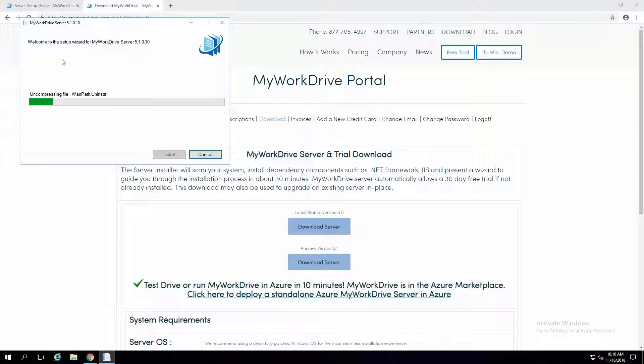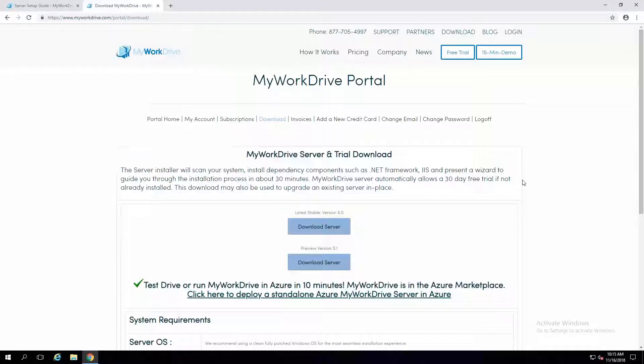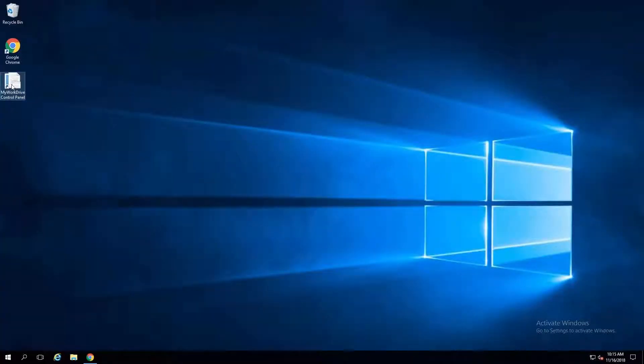We turn on HTTP to HTTPS redirection, so from an end-user standpoint, they can just put in the hostname and they'll automatically be redirected to HTTPS — one less help desk request. I'm going to go ahead and pause this while we wait for the installation to continue. The server installation went well. I went ahead and clicked restart when it was done, so it's now fully installed. On the desktop, there's a My Work Drive control panel icon.